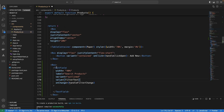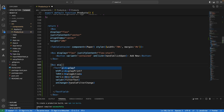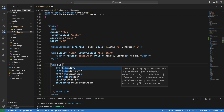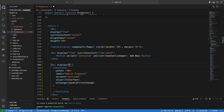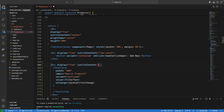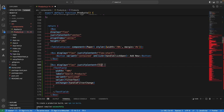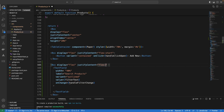I'd like to display this box at the extreme right corner of the screen, so I'm going to set the display of this Box to flex and the justifyContent to flex-end.